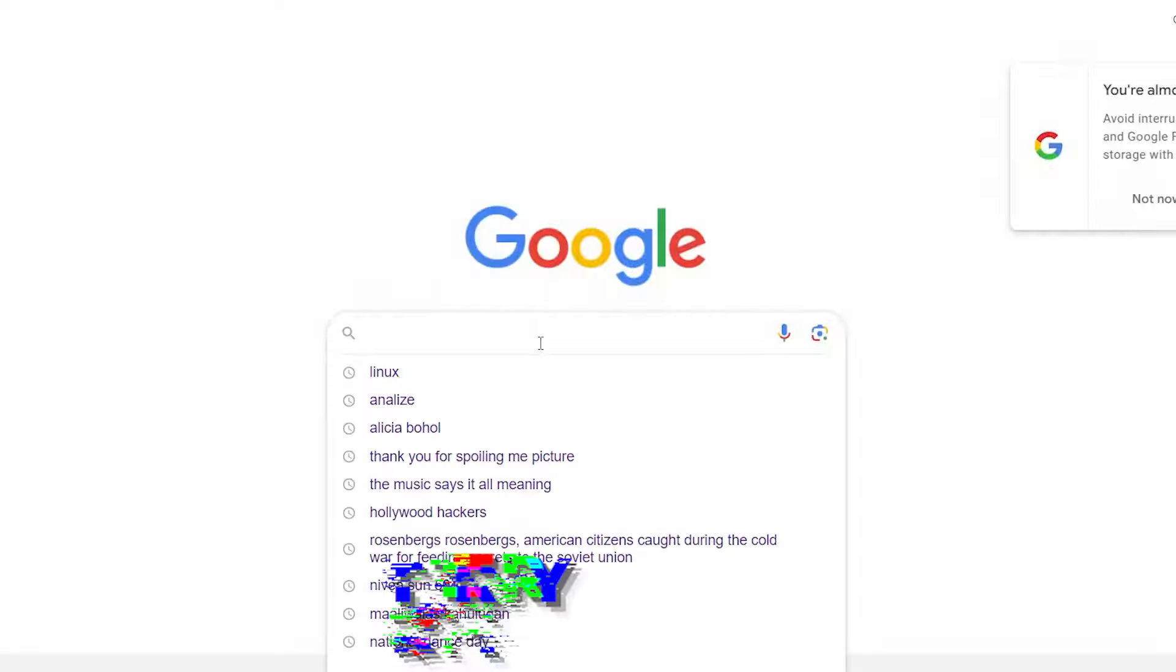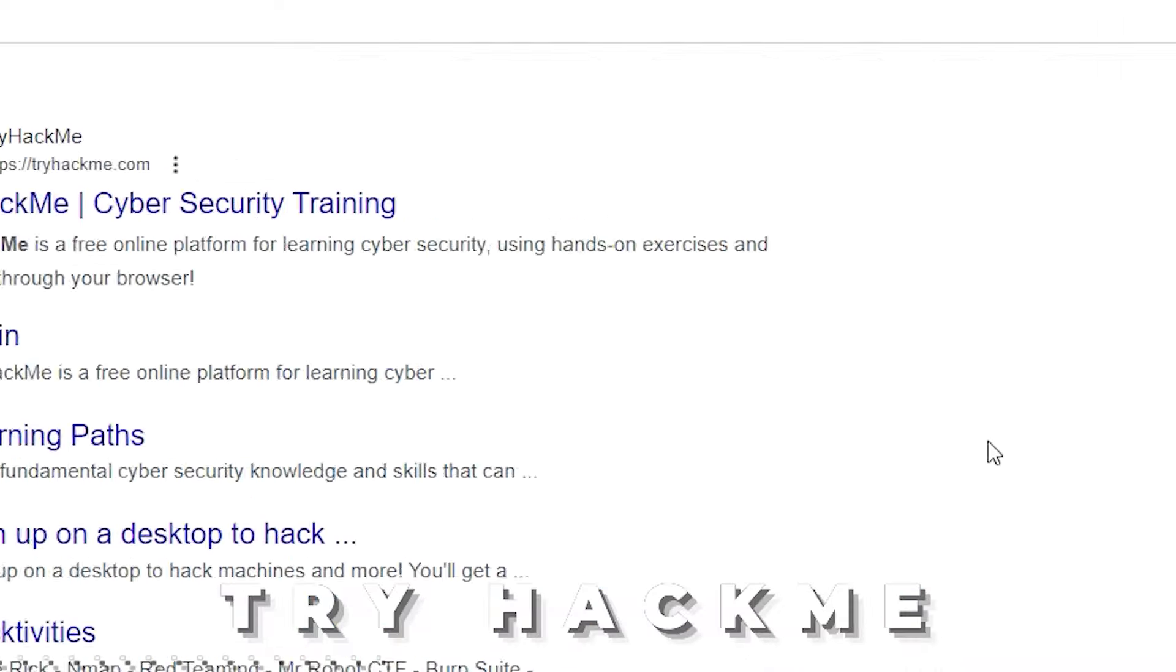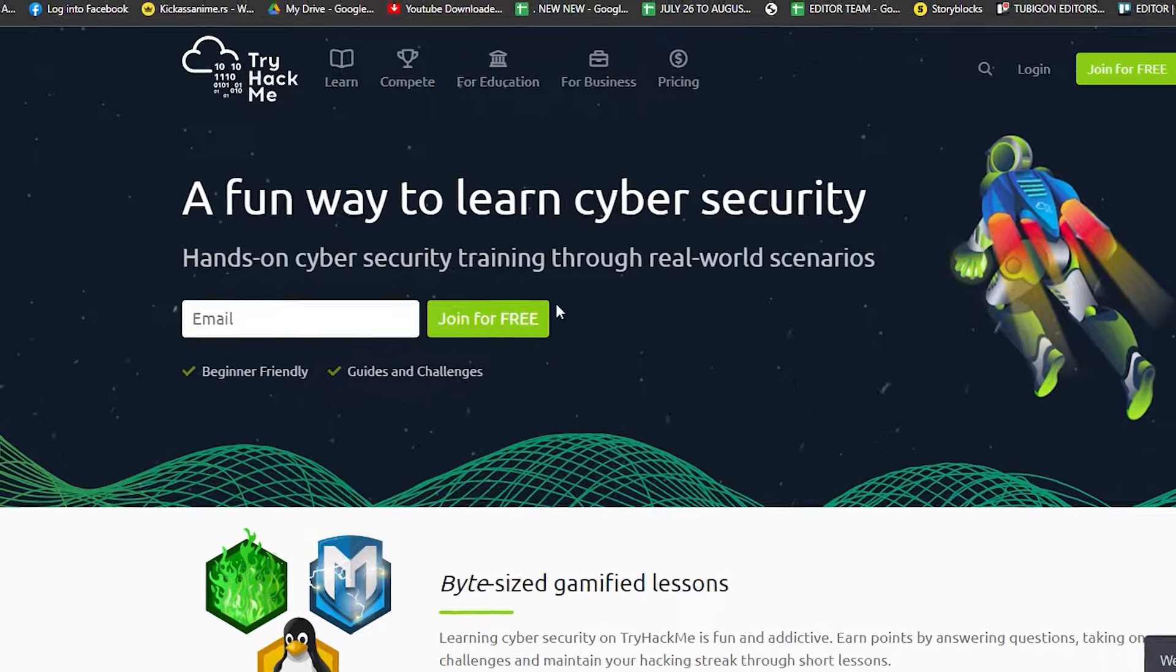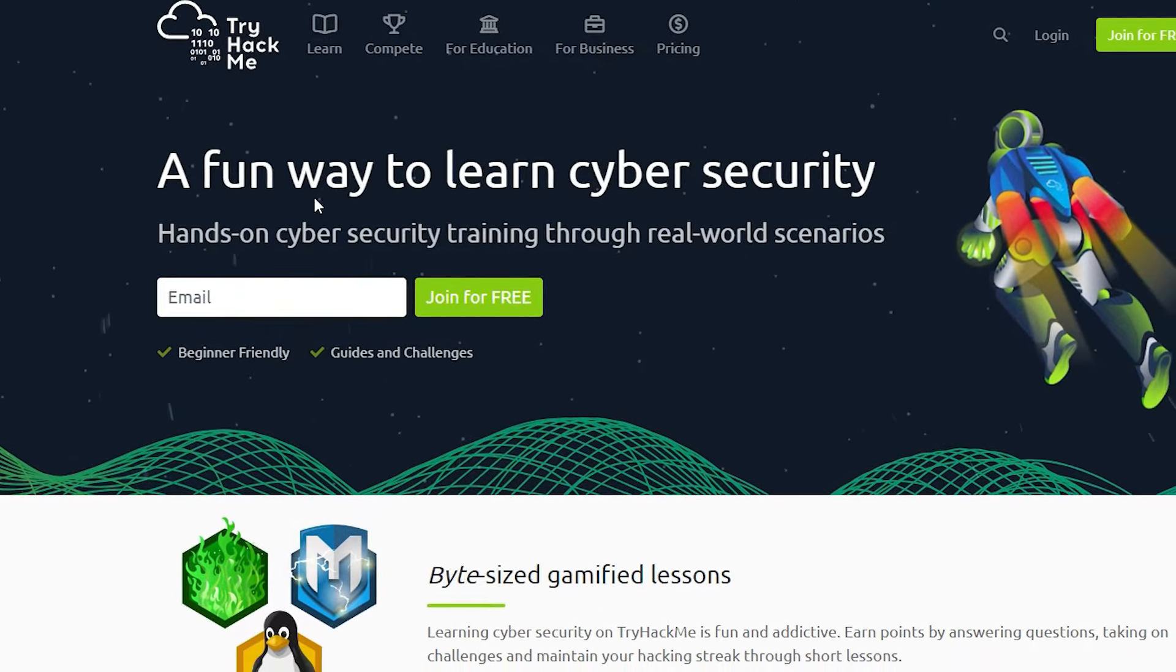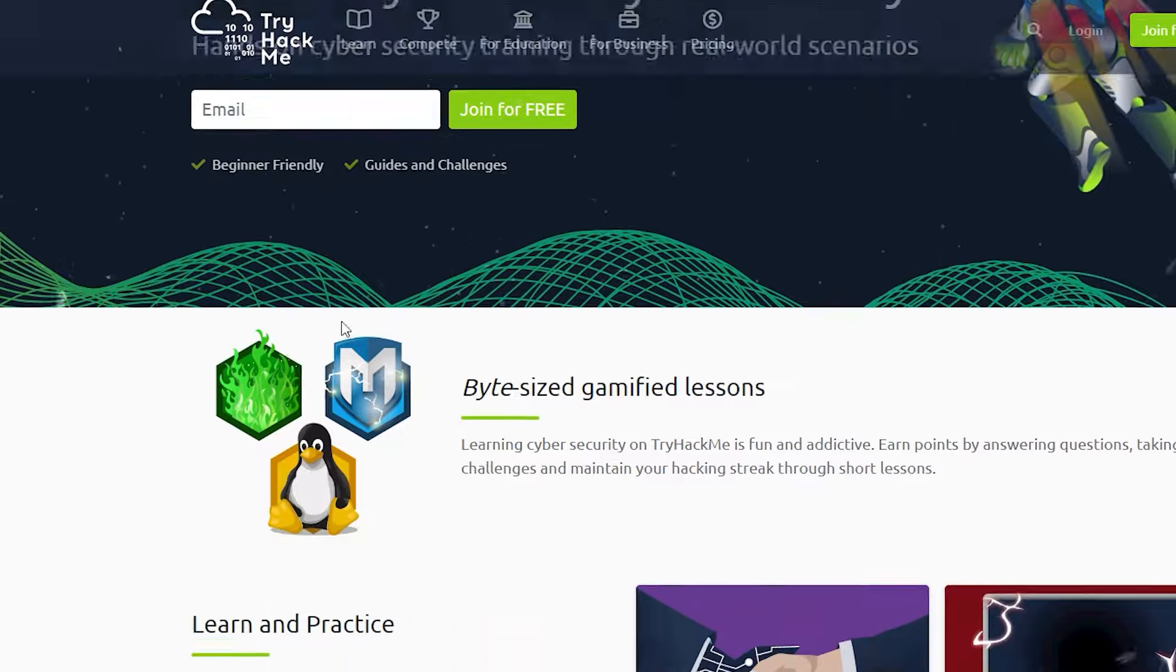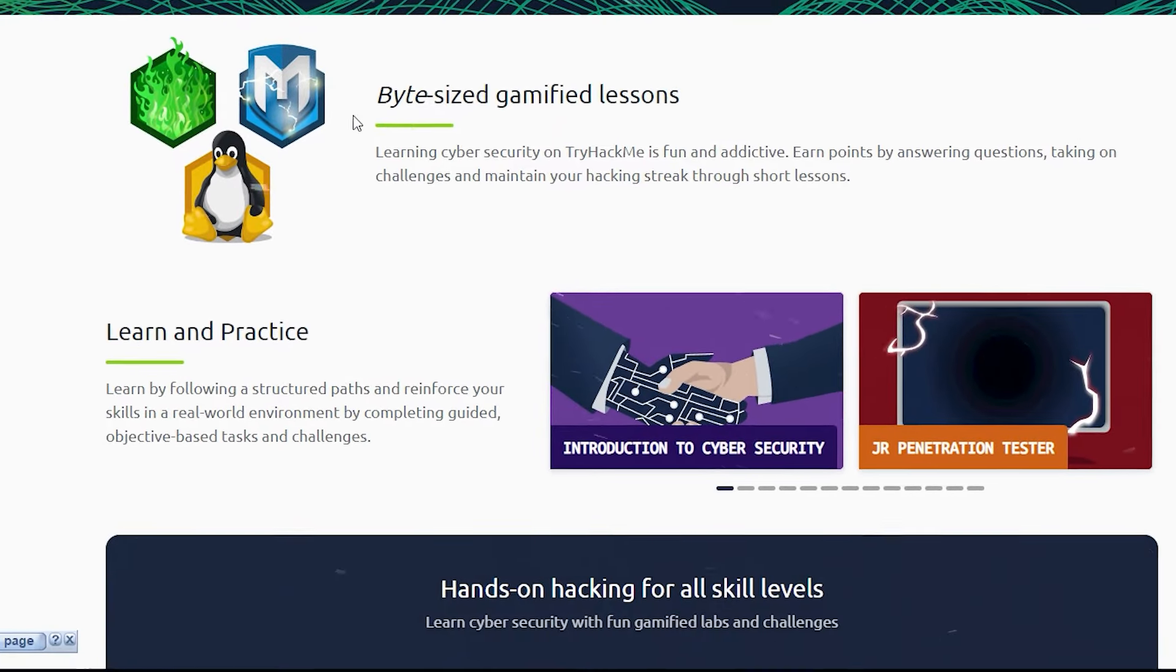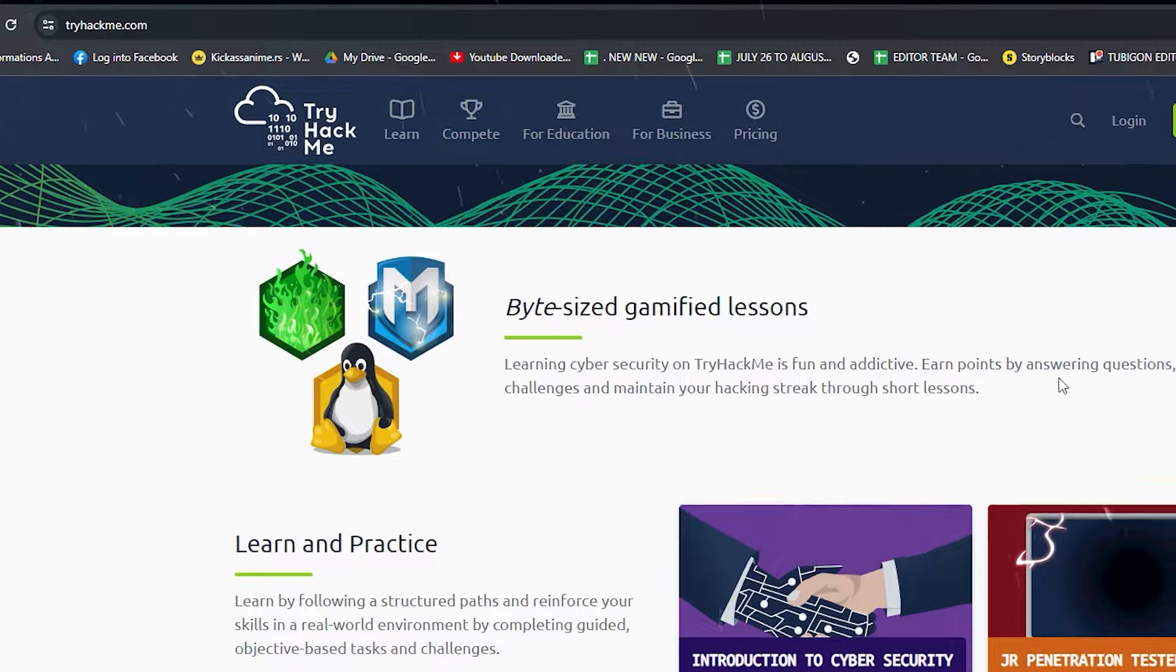First website, TryHackMe. Ready to launch your ethical hacking journey? Let's explore TryHackMe. In the world of cybersecurity, TryHackMe is a popular platform known for its engaging approach to learning. Whether you're a beginner or have some experience, TryHackMe offers something for everyone.